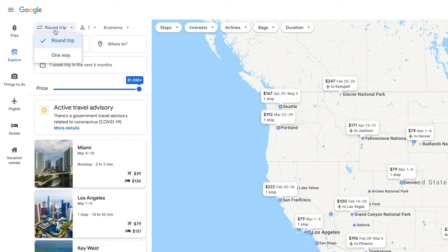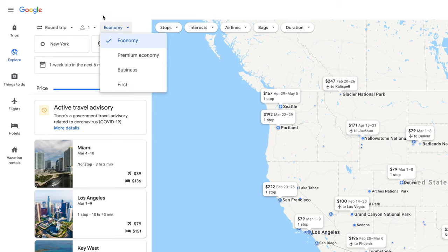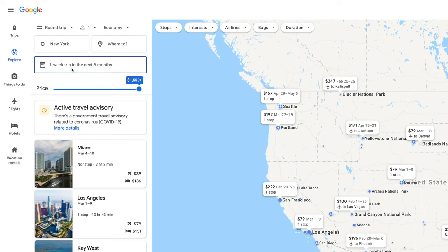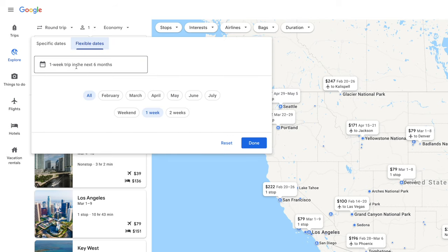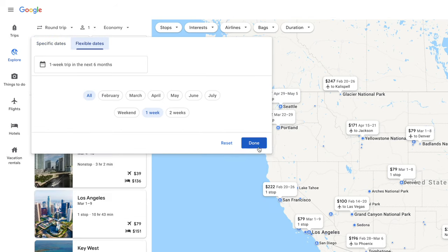Here you can select whether you want a round trip or a one-way, the amount of passengers and their ages, and the cabin that you're interested in flying in. Here you would type in your origin — in my case, it knows that I'm in New York. And then this is where you type in the destination. You can also search using flexible dates, for example a month and the amount of time, or specific dates. I'm going to leave it on flexible dates for now.